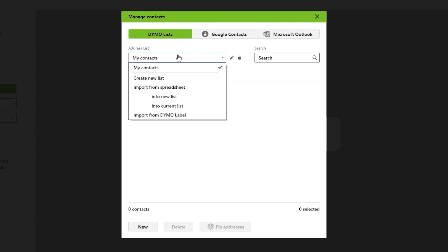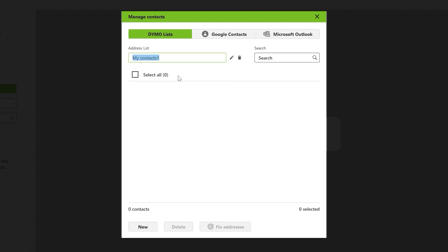To create a new list, select Create New List from the drop-down menu. You will then be able to name the address list. Enter your preferred name and press Enter to confirm.